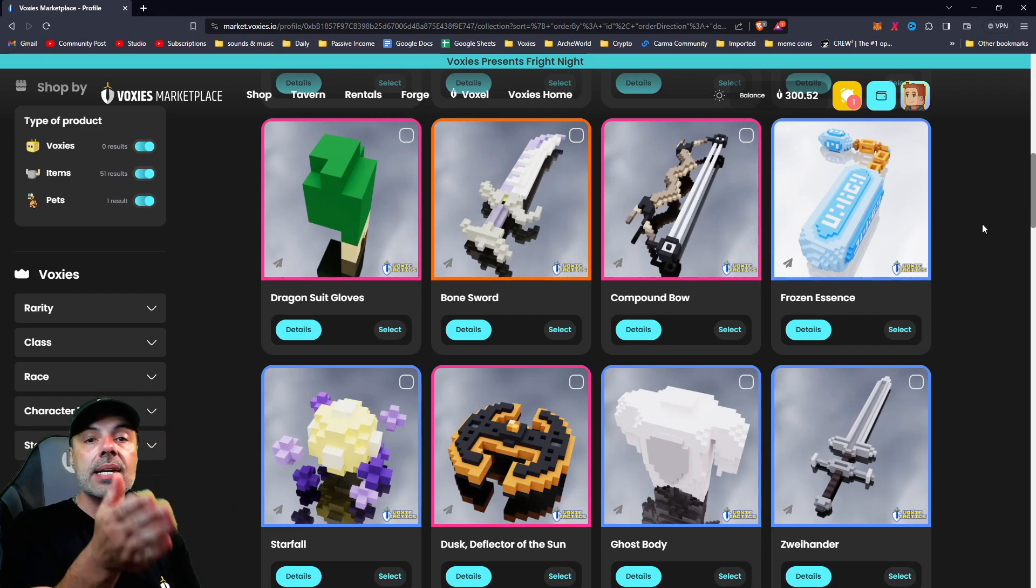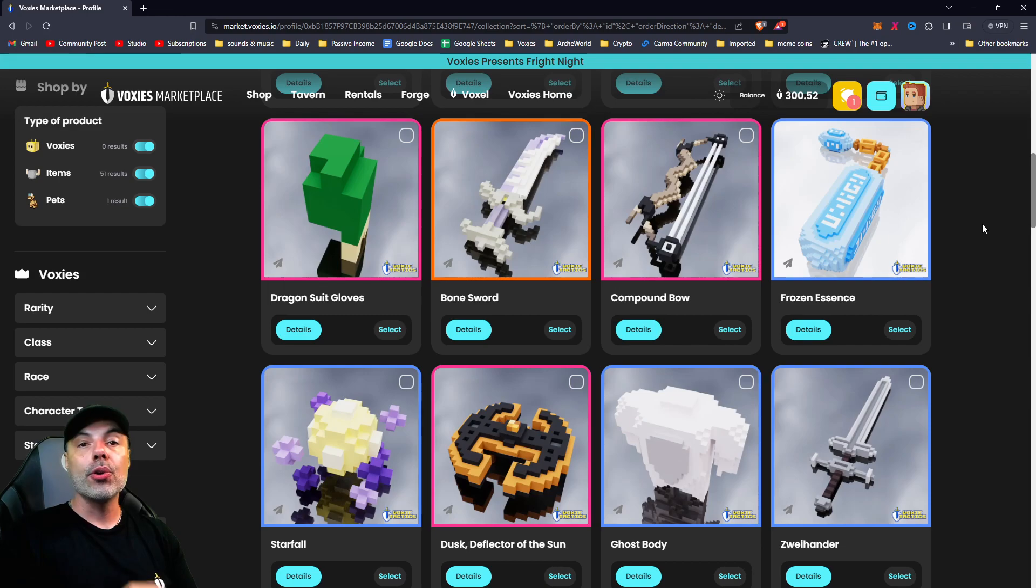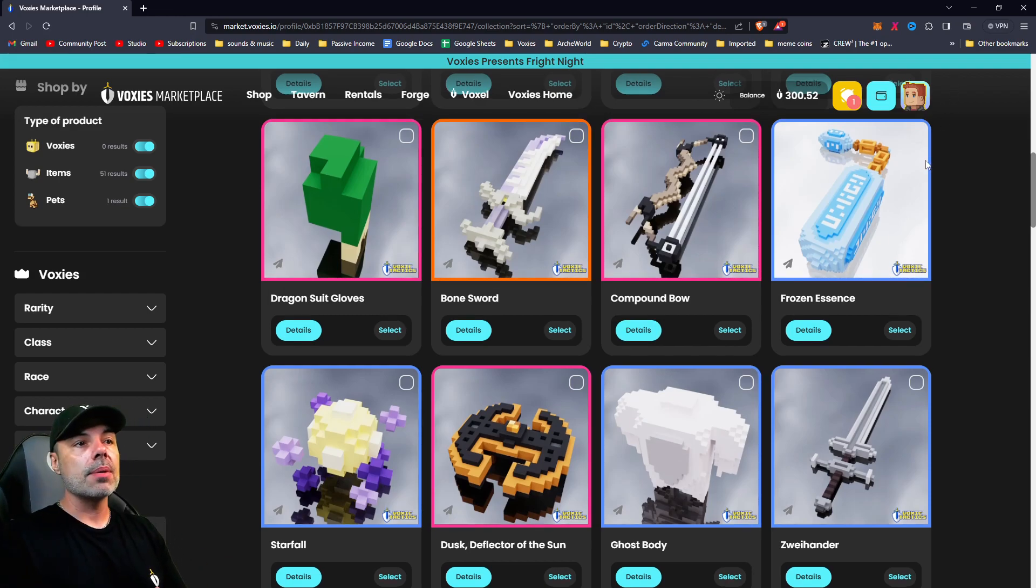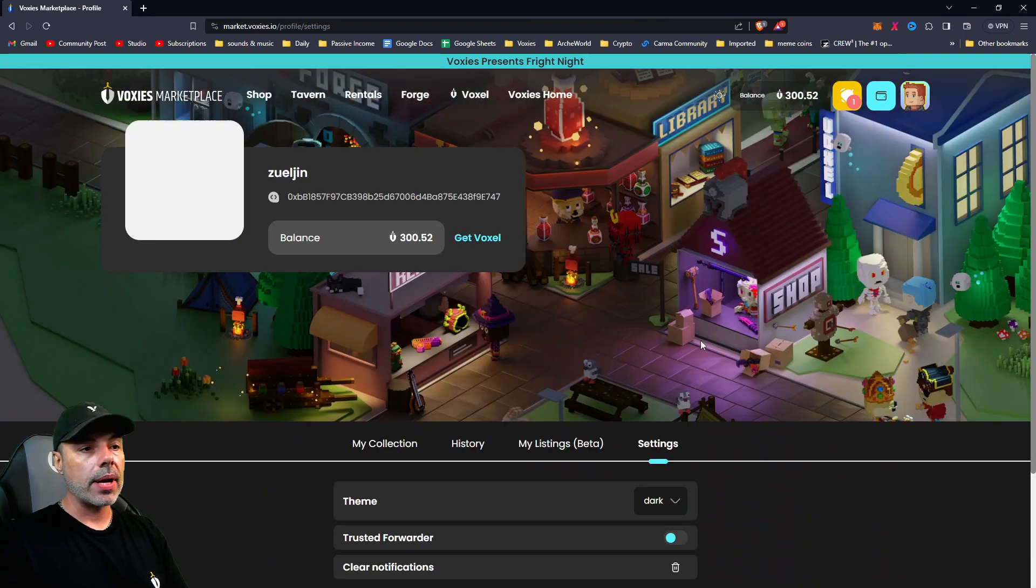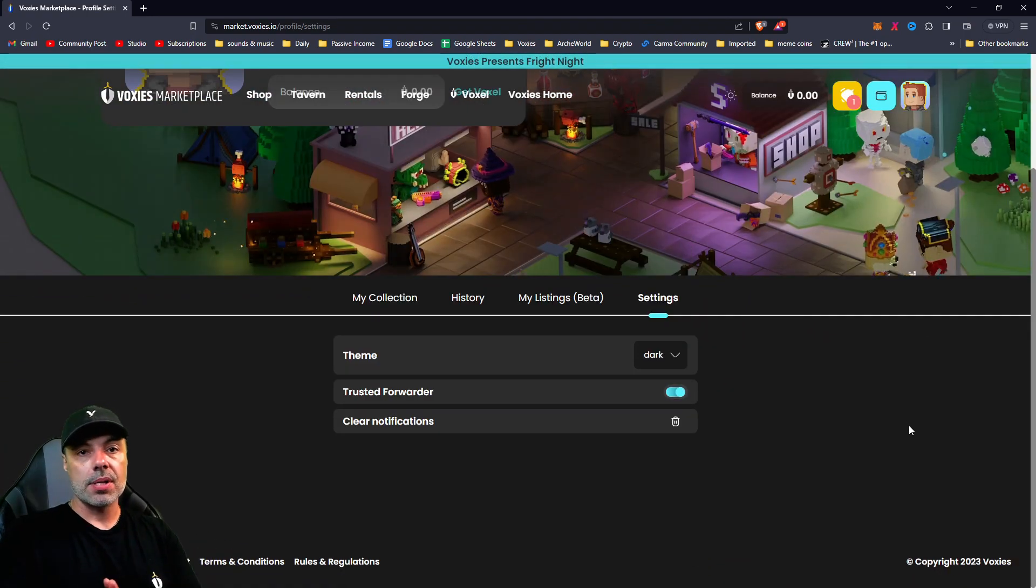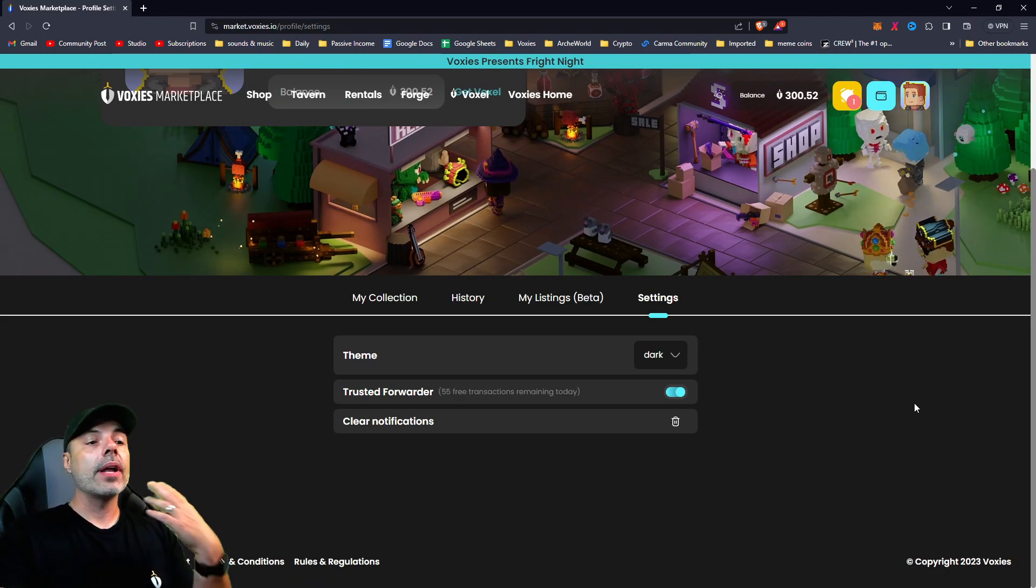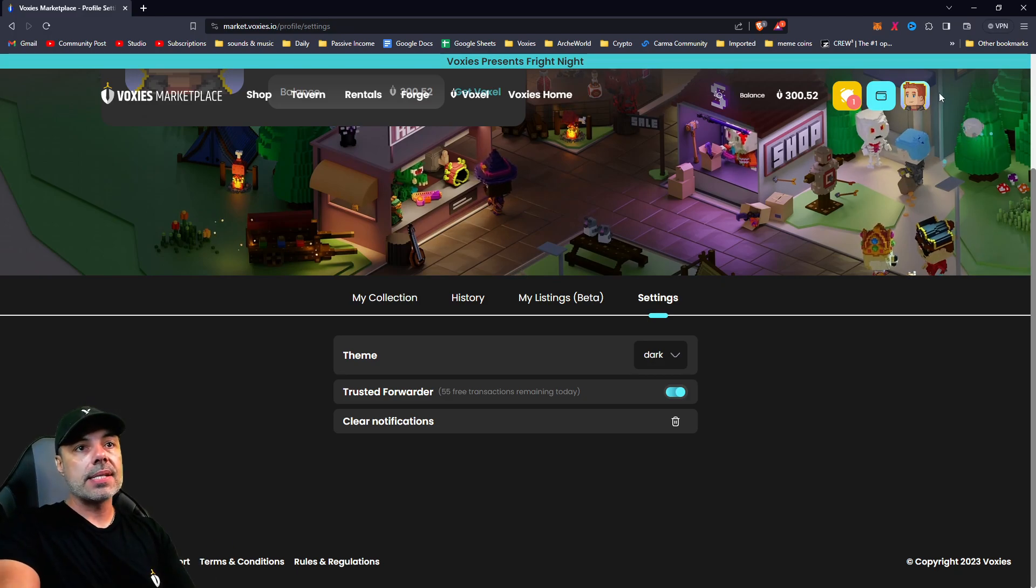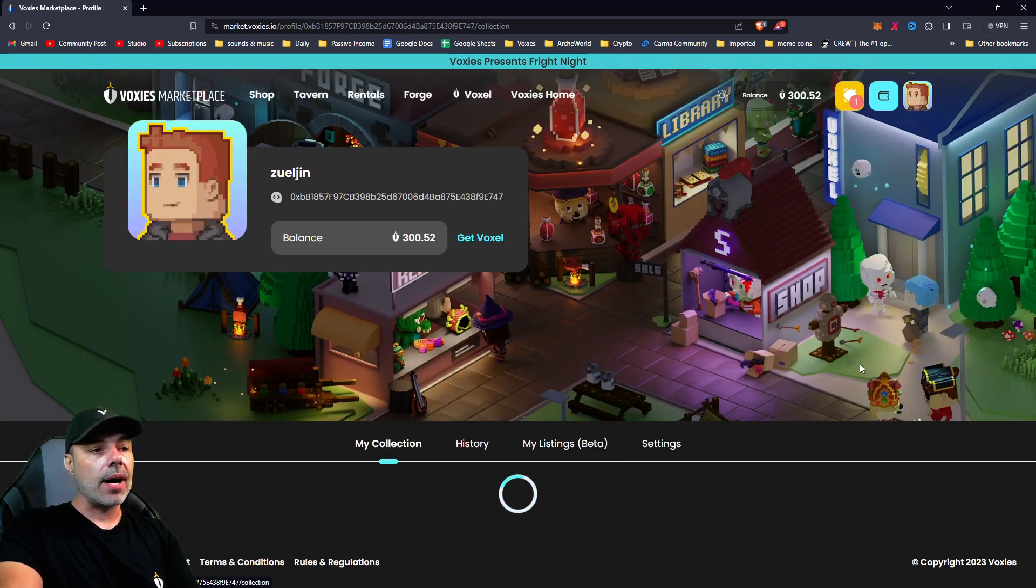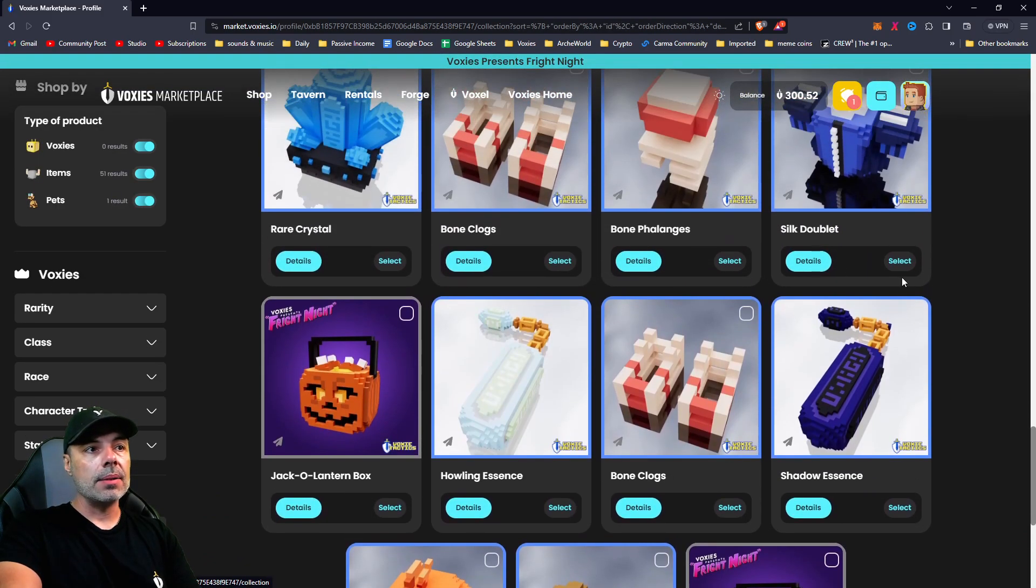And what I would suggest is you can keep trusted provider on all the time. And if you're having trouble with trusted provider, then you turn it off and you can always turn it back on. And we'll show you this listing by the way afterwards. So if I go back to profile...